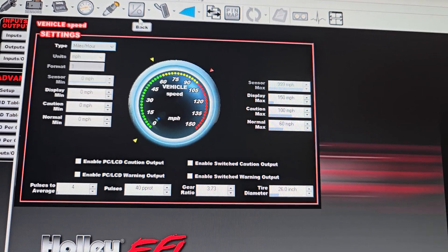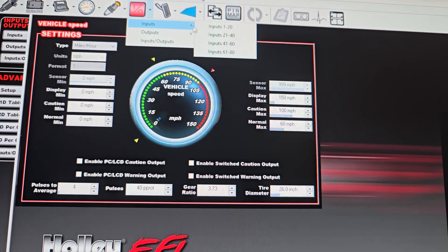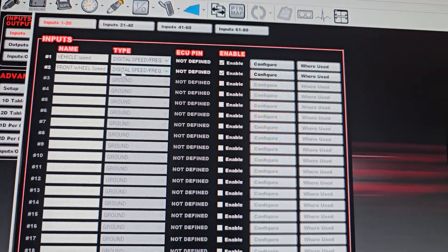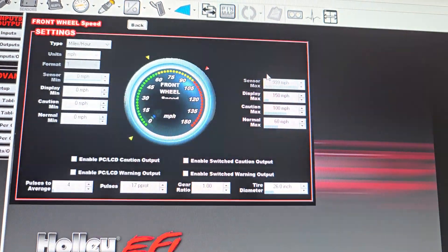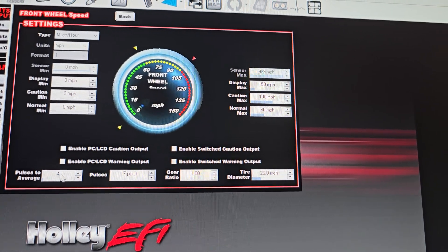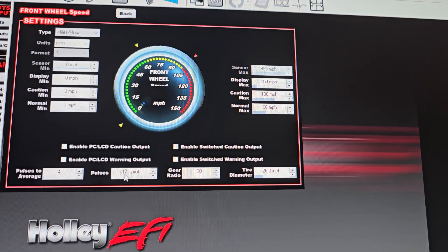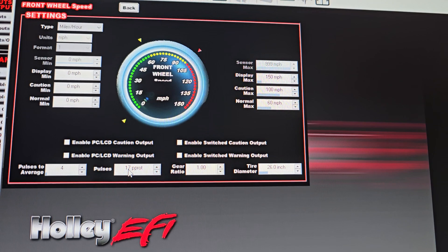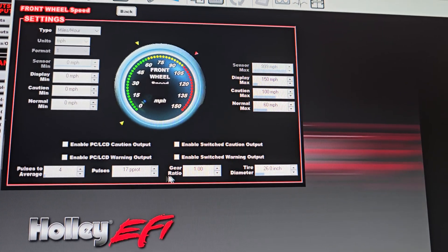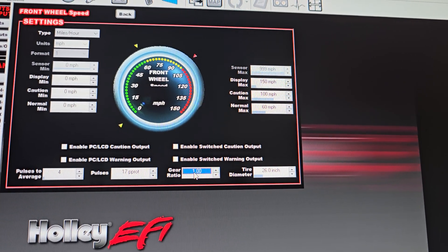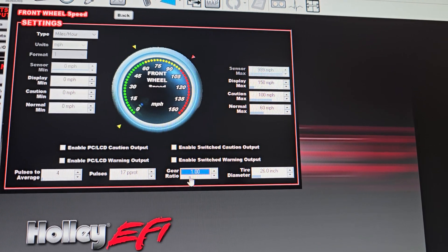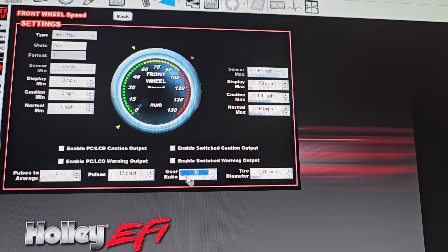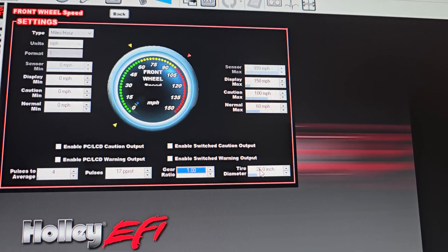So now that I've got the vehicle set up, I've got my front wheel speed sensors. I'll configure those. Come in and I'm going to average 4 pulses. I'm going to just say that these are 17 teeth per wheel, and because it's directly on the wheel, I've got a gear ratio of 1 because there's no gear reduction or anything. Same 26 inch wheel.